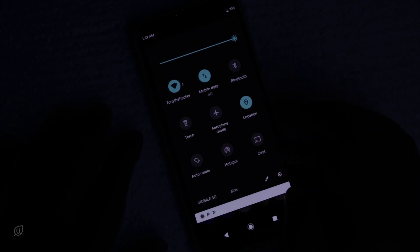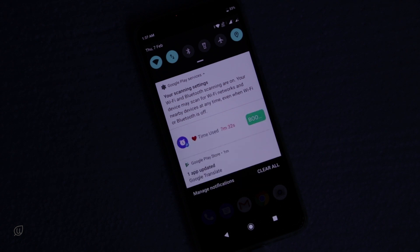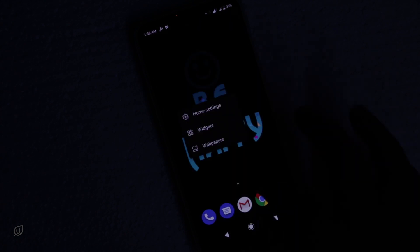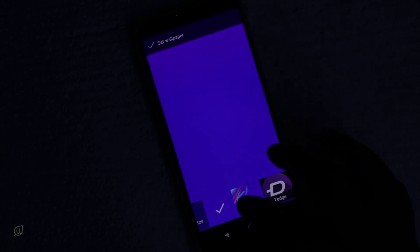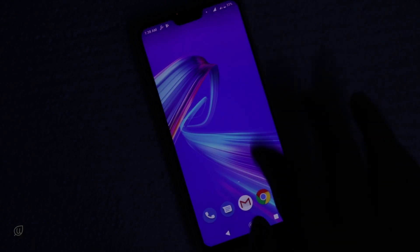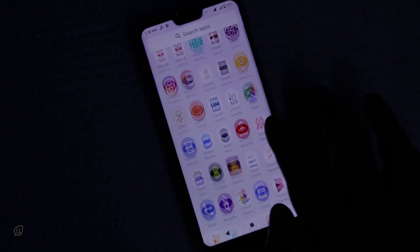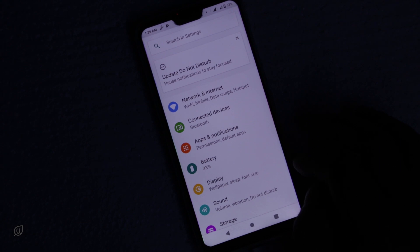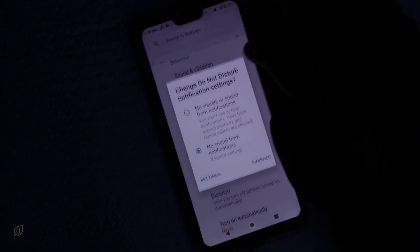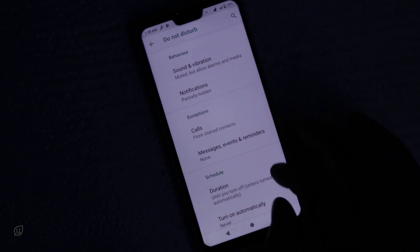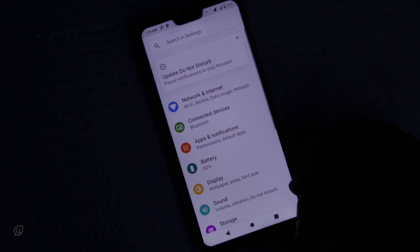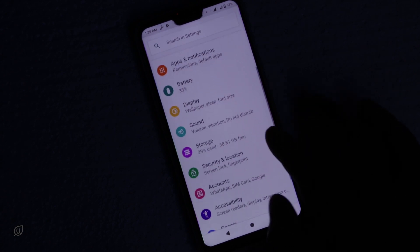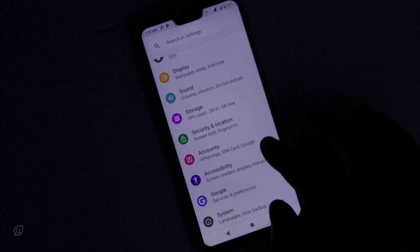I can already notice the icons and the layout of the icons has been changed. Let me change to the default wallpaper and go into the settings. I can see the icons have been turned into color, which was not the same before.